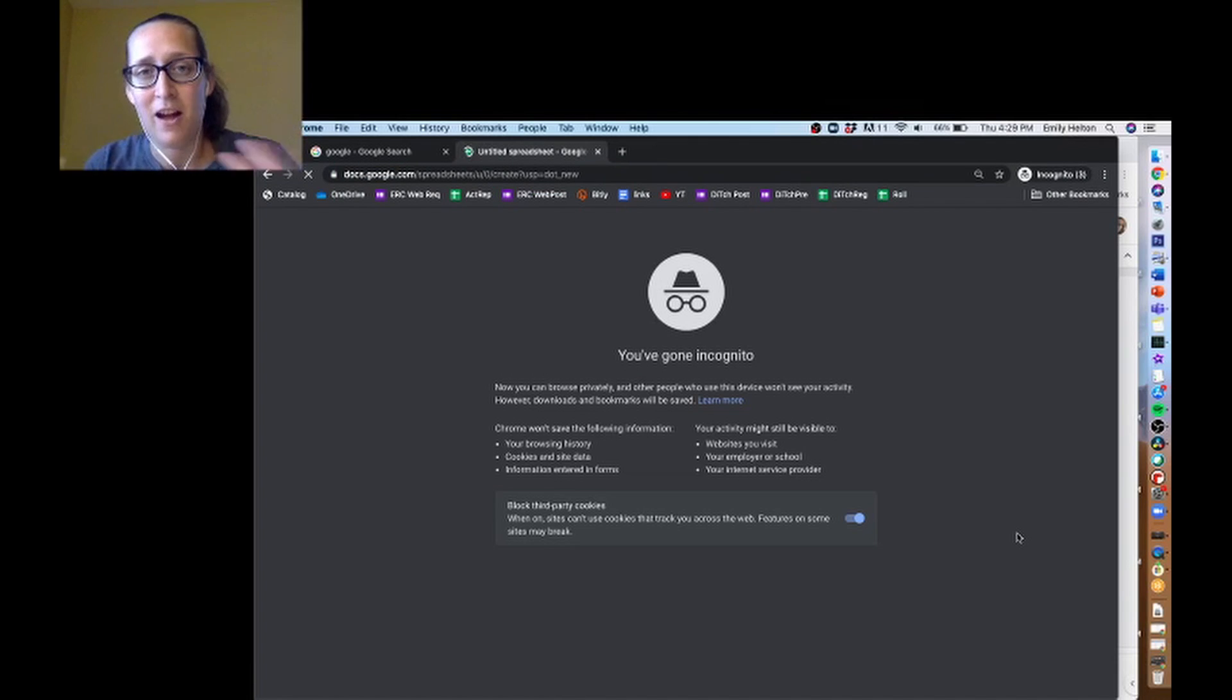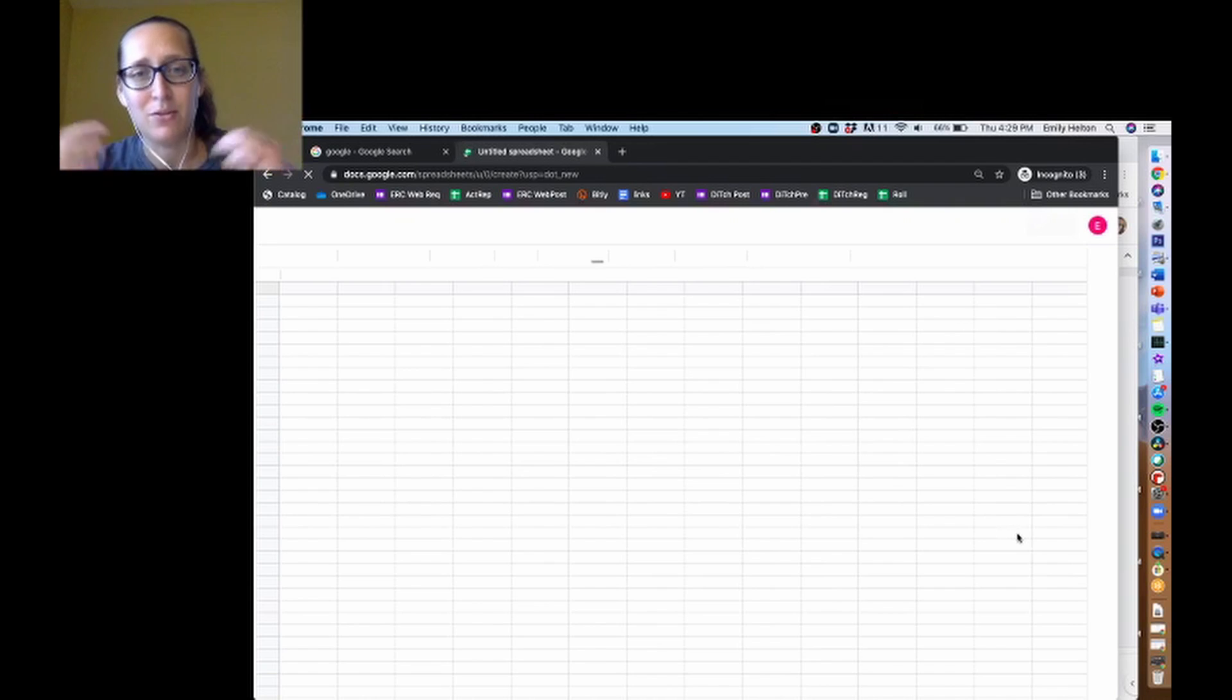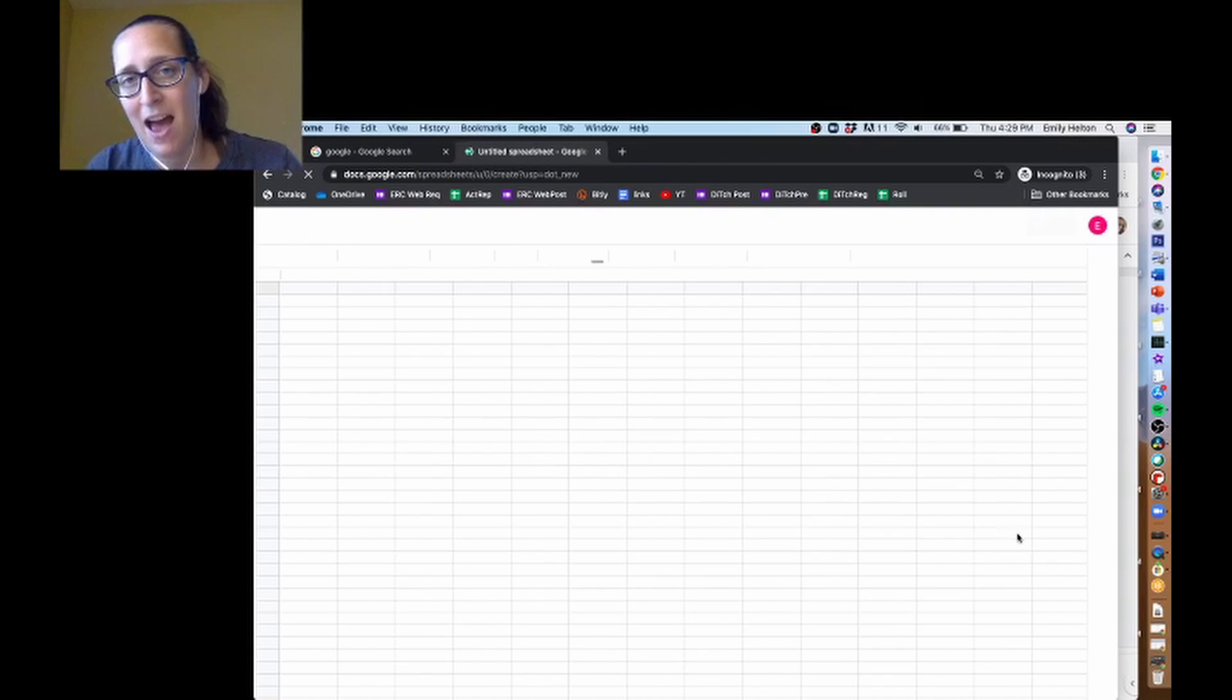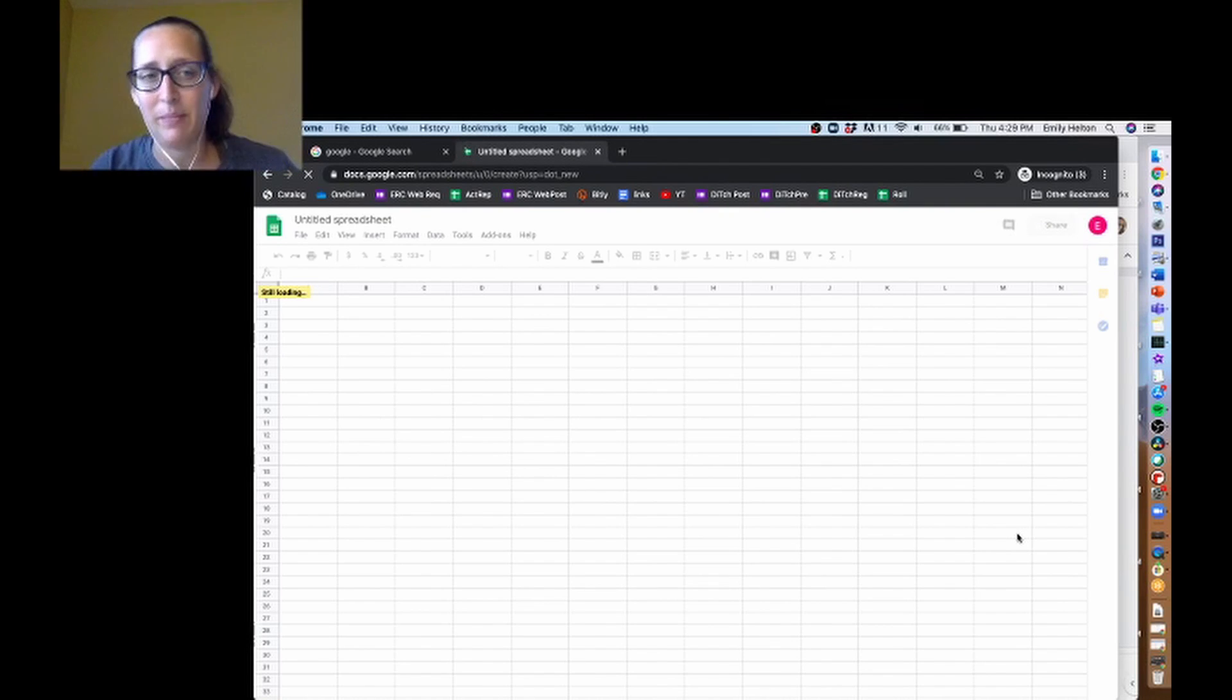You'll notice I'm in incognito mode. That's because I'm using a dummy account that I created to sequester Autocrat so it doesn't have access to everything in my Google Drive, just in case something bad happened.